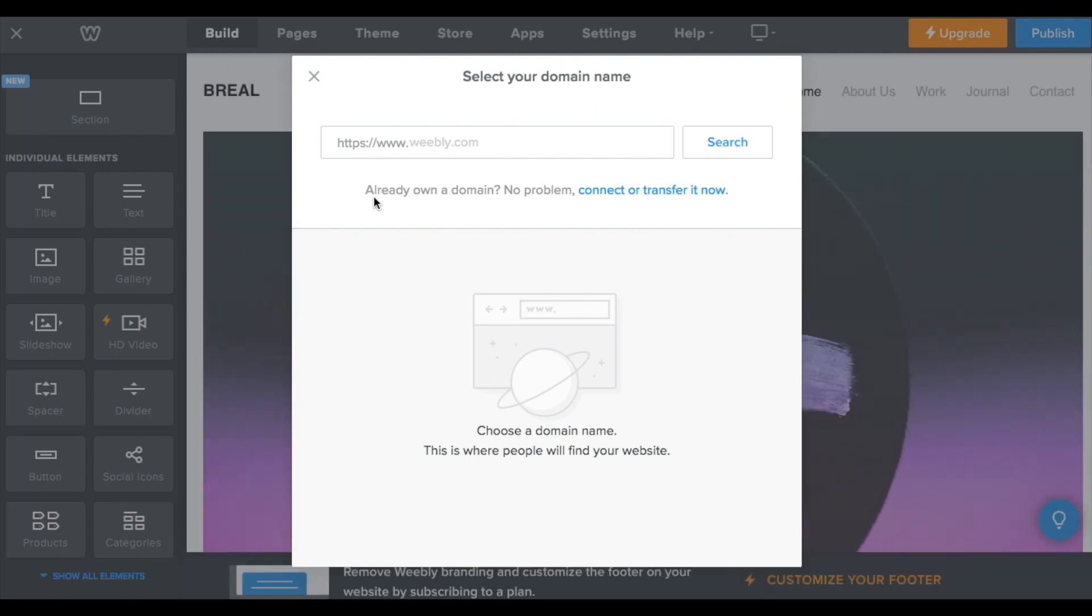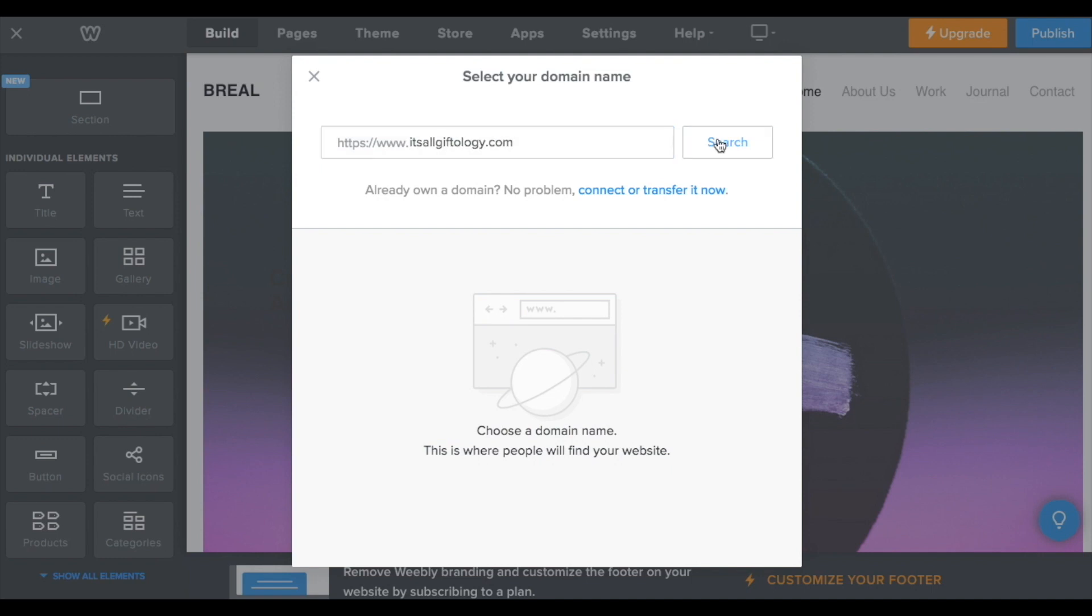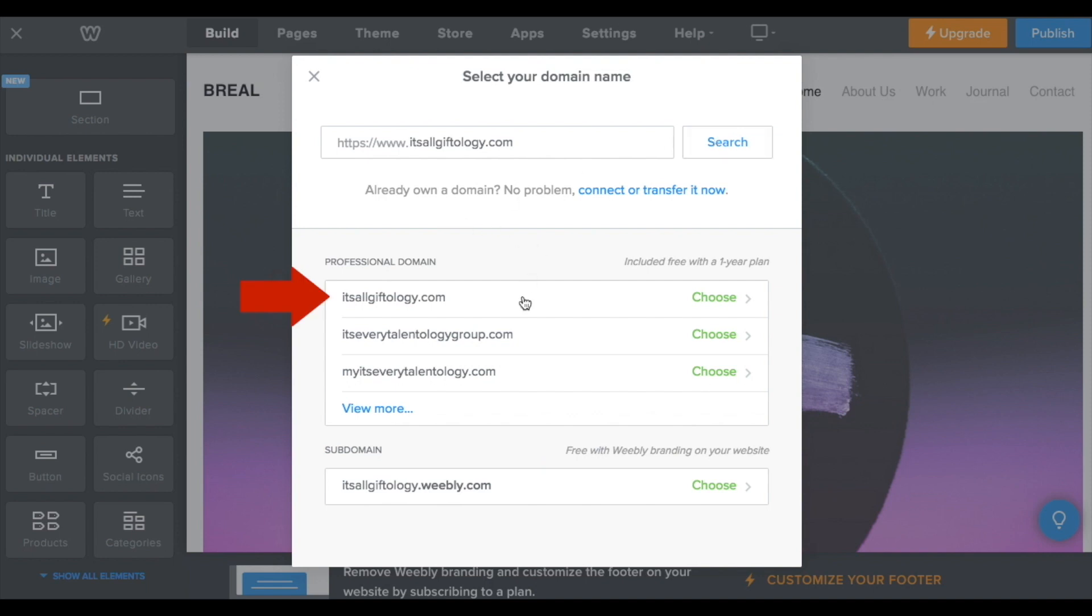So enter a domain name. Click search. And then when you find the domain name that you like, just click it to choose it.